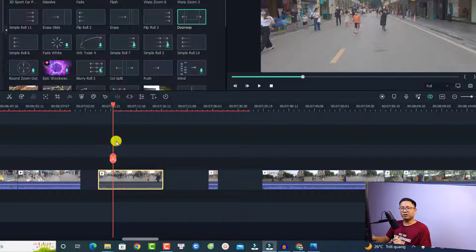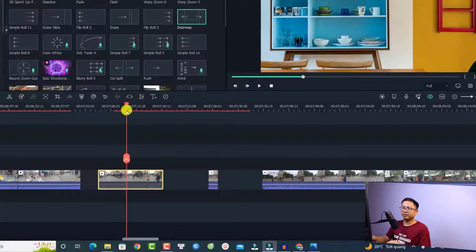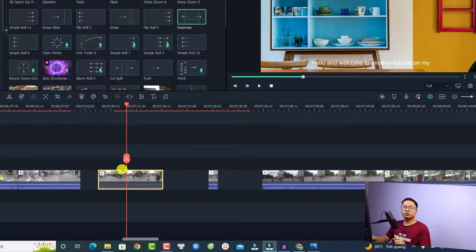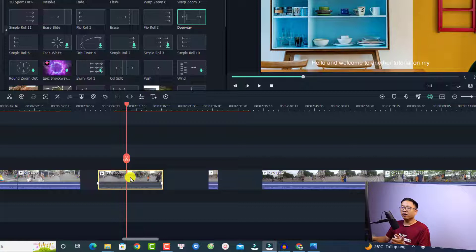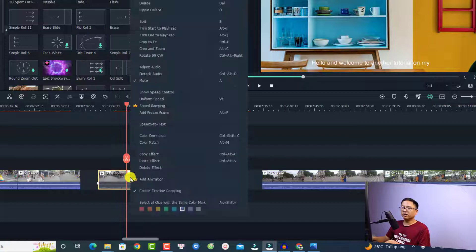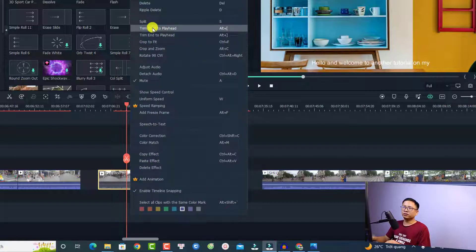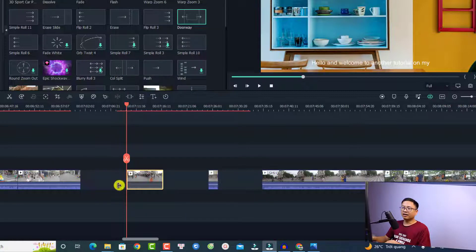There is another option if you want to trim your video. For example, if you put the playhead at a certain position and you want to trim the video from the beginning to this playhead, all you need to do is right-click and then click the option 'Trim Start to Playhead'. Click here and it will trim the video.